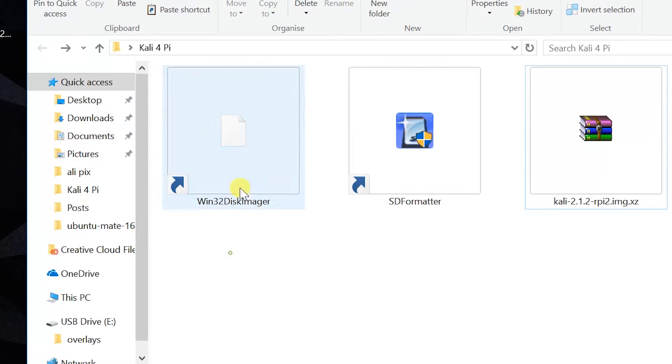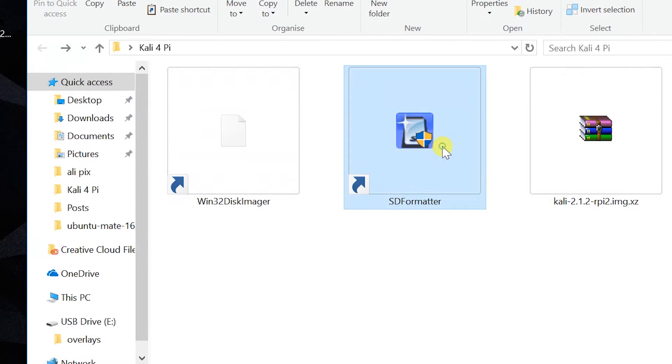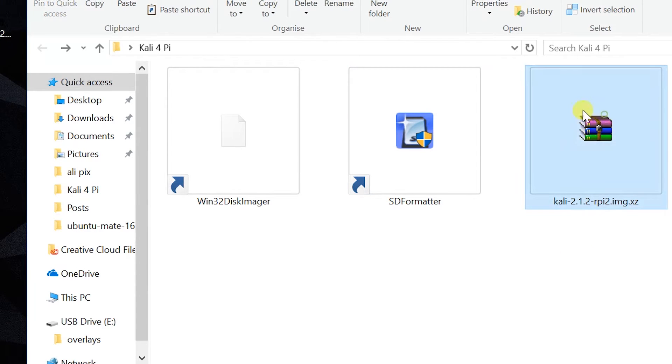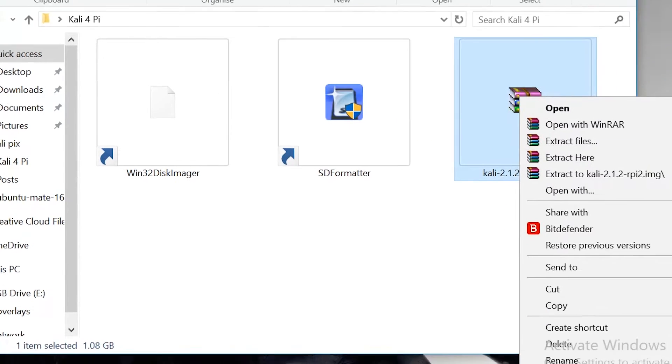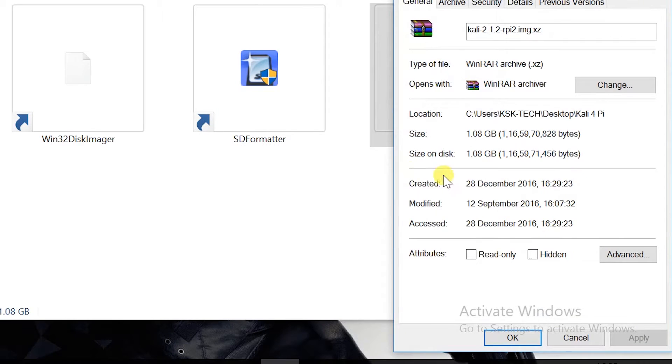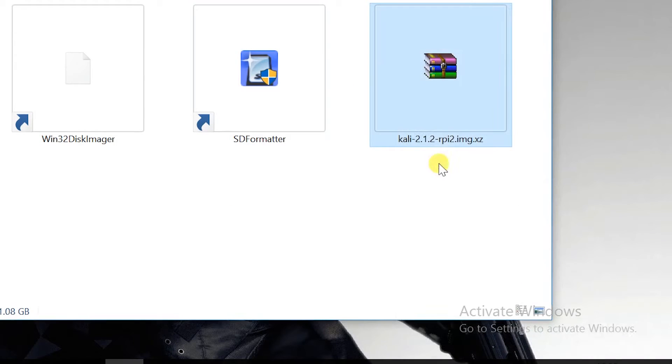Also, you need to download these two softwares and go ahead and install it on your computer. This is the file that we downloaded. If you check the properties of this file, it's around 1.8 gigabytes, which is a very small file.